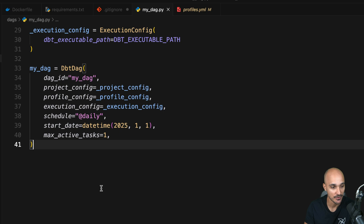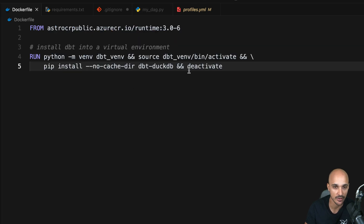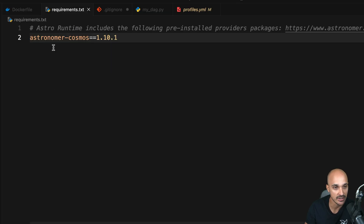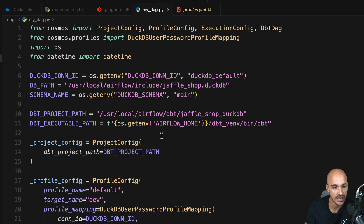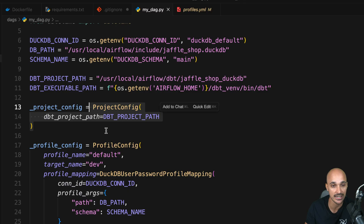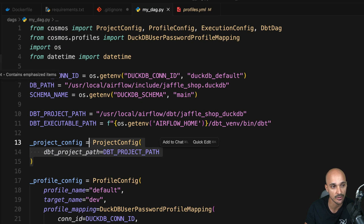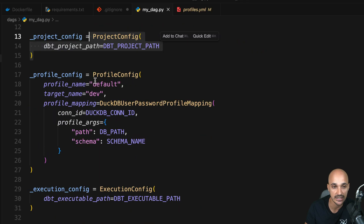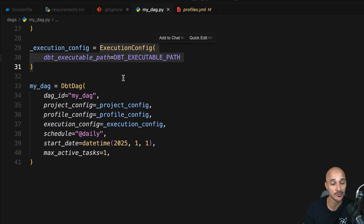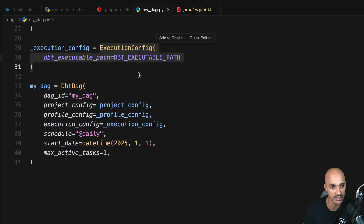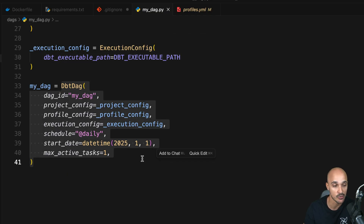Let's summarize what we've done so far. First, we created a Python virtual environment in the Dockerfile to install dbt and the dbt-duckdb adapter. Then we installed astronomer-cosmos in the requirements.txt file. We created a new DAG — myDAG.py — and instantiated a ProjectConfig object to indicate where the dbt workflow is, under the folder 'dbt/jaffle_shop_duckdb'. We created a ProfileConfig object so the dbt workflow can connect to the DuckDB database using an Airflow connection, configured the ExecutionConfig so the dbt project runs using a local dbt installation, and finally instantiated the DbtDAG to translate the Jaffle Shop dbt workflow into a beautiful Airflow DAG.